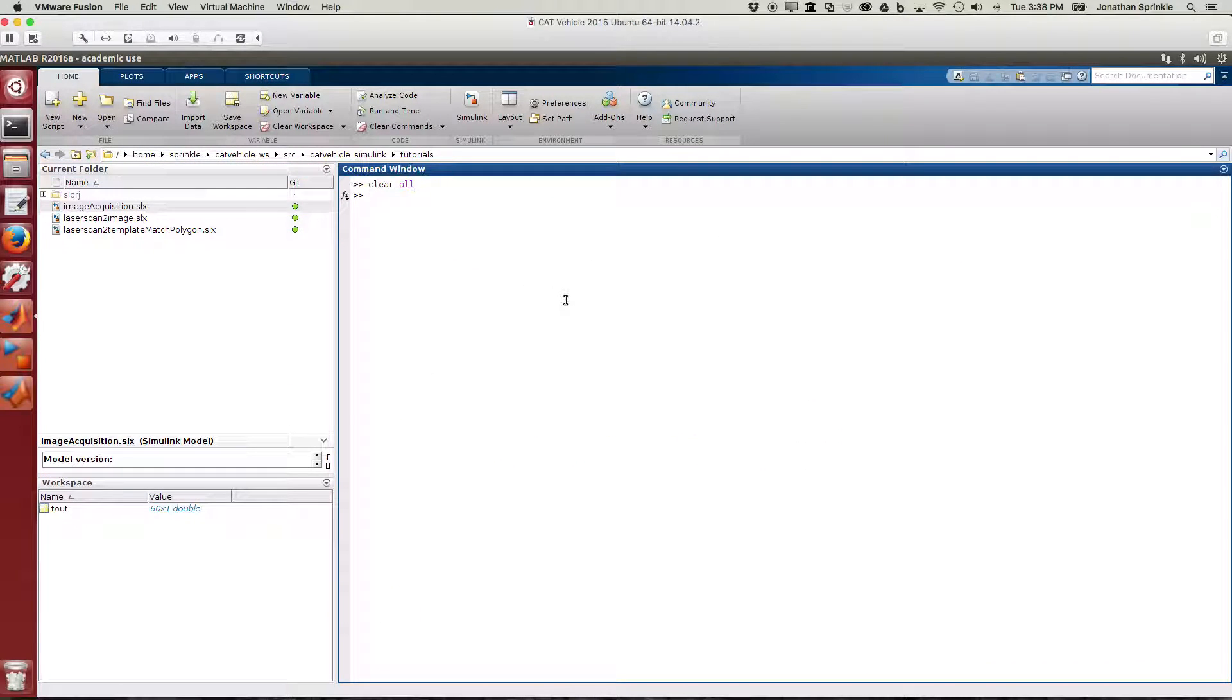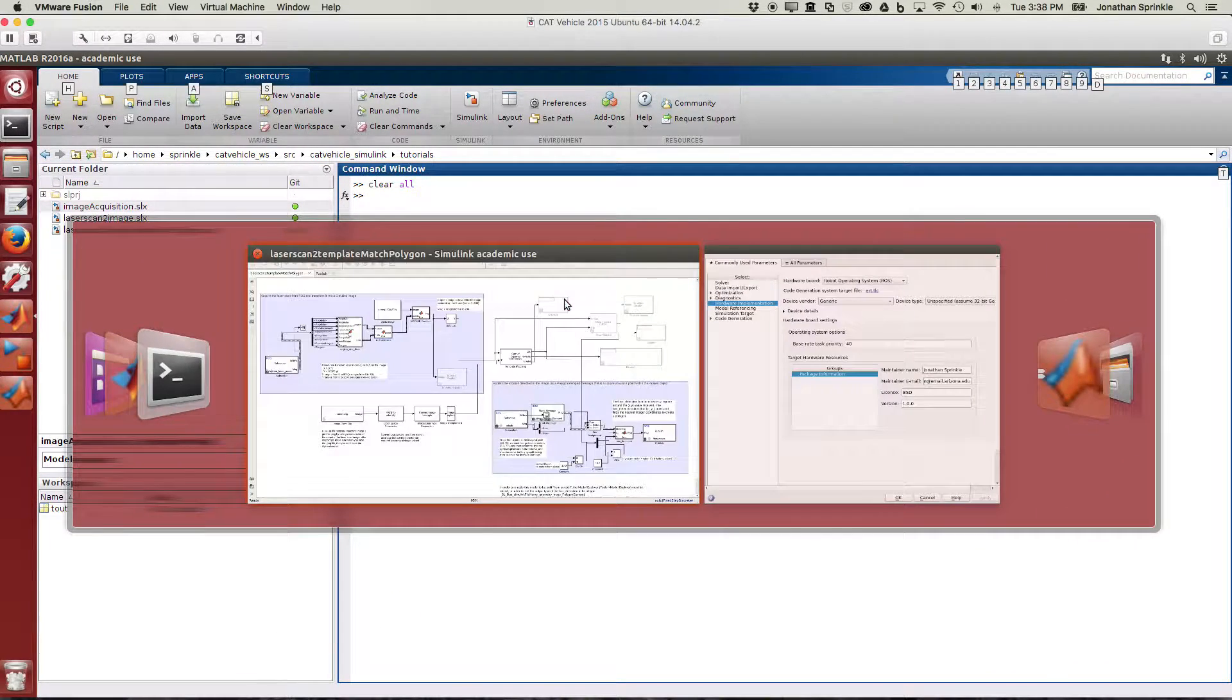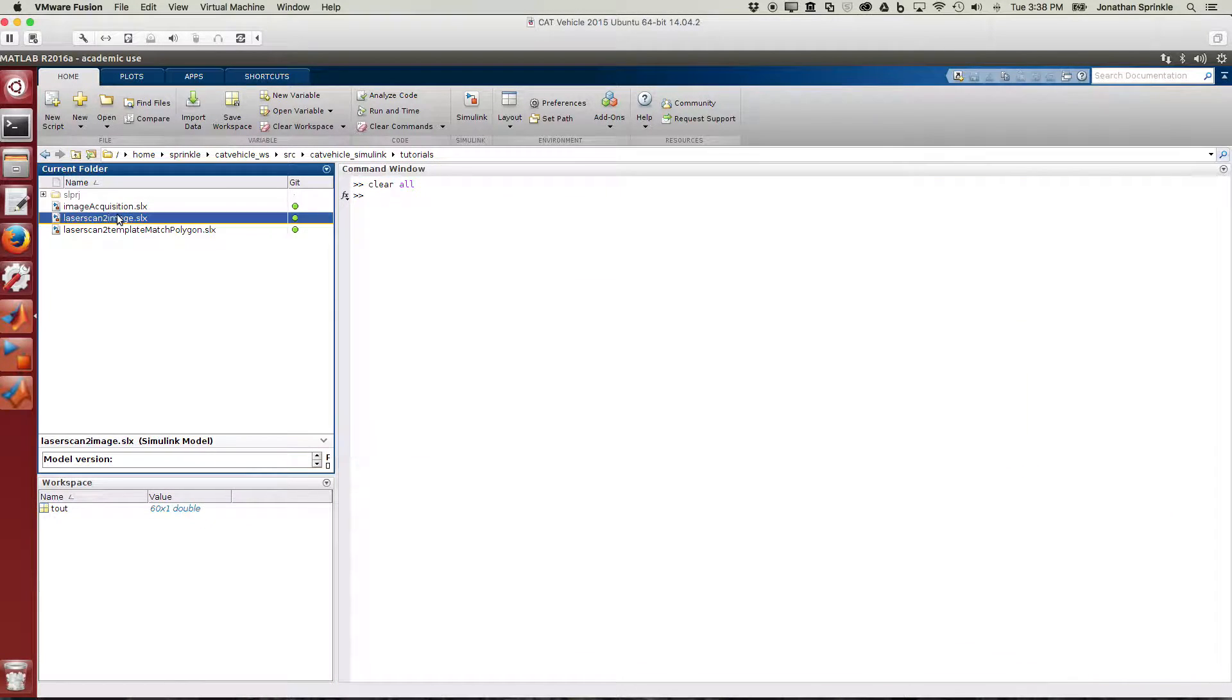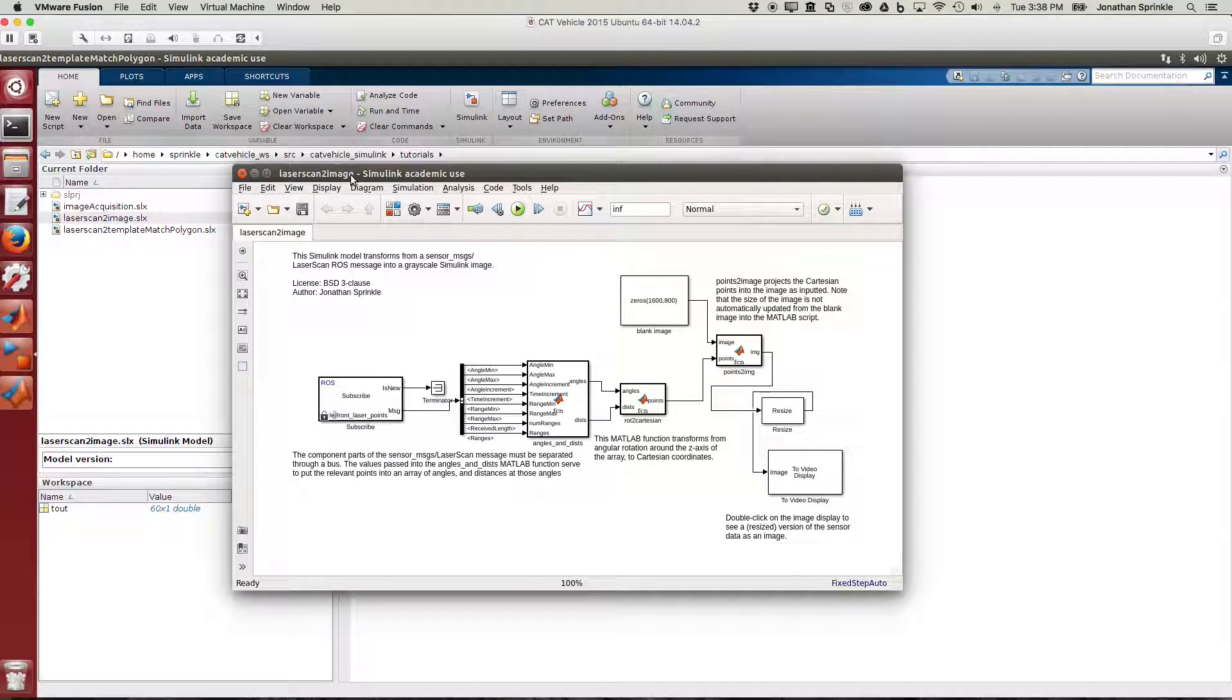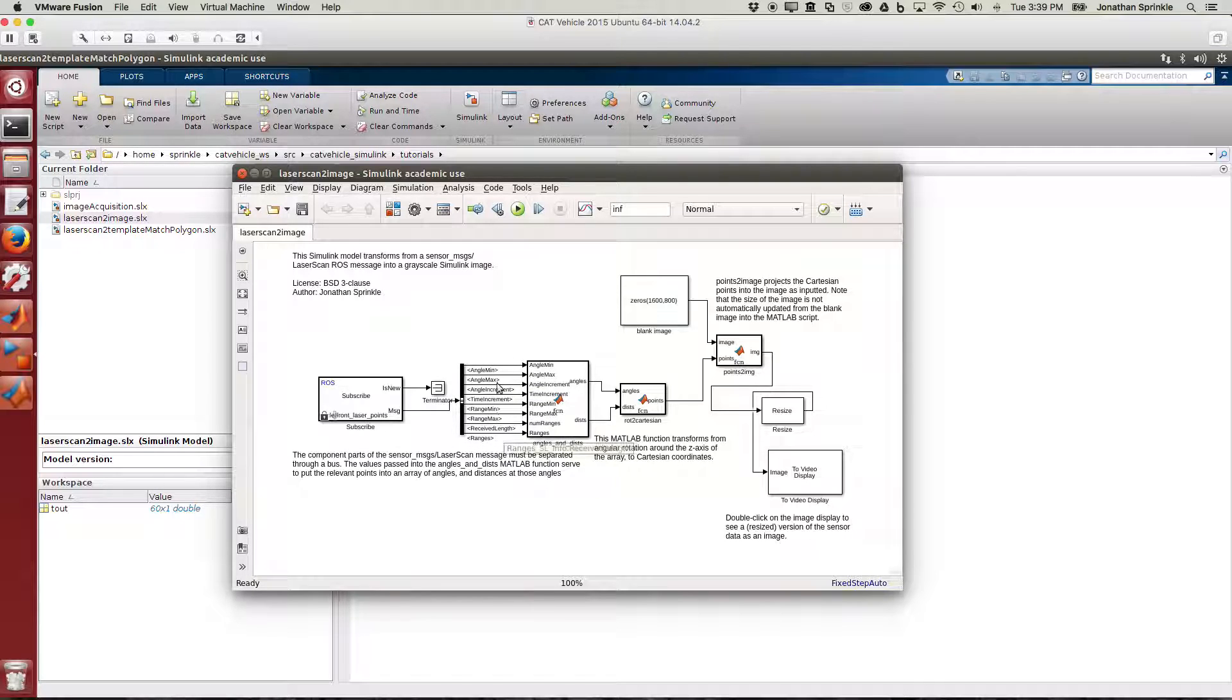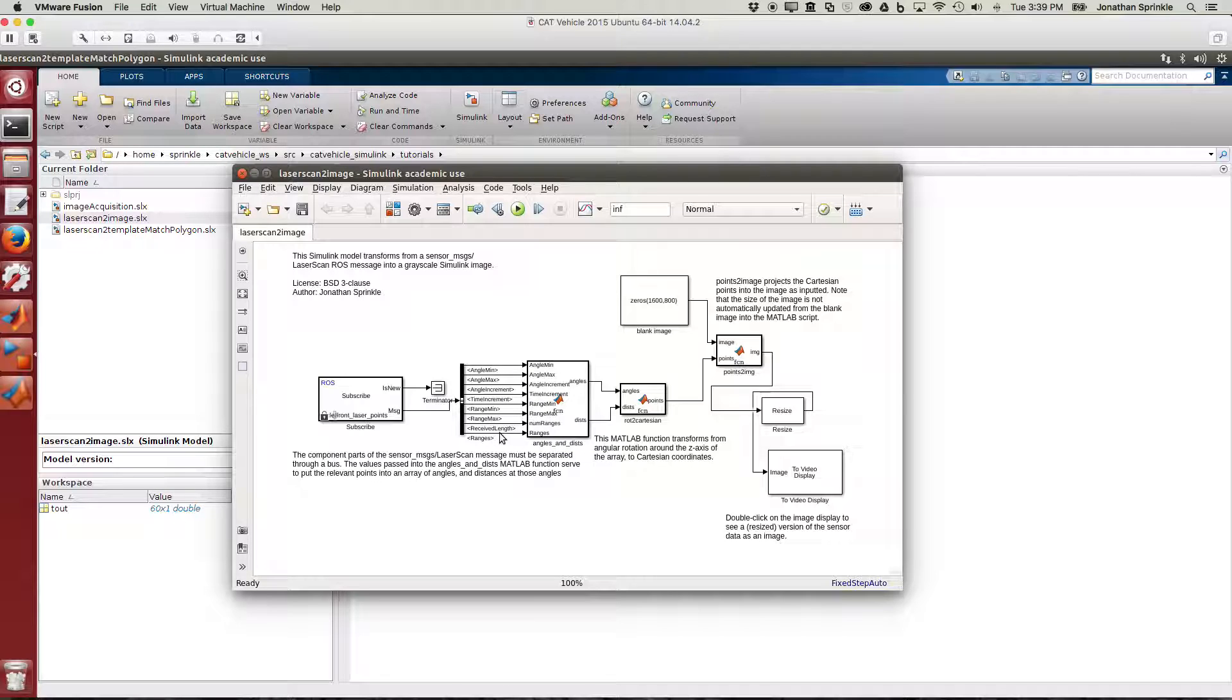Let's begin by checking out in Simulink our laser scan to image model. This model is available from the git repository of catvehicle_Simulink. We're subscribing to our front laser points which are on the car, and those laser points come with a tremendous amount of data in lots of different buckets. Each element of the message gives more information to our MATLAB boxes to determine how to transform the data that's in the giant array into information we can use as an image.